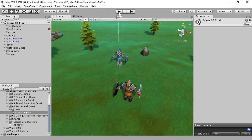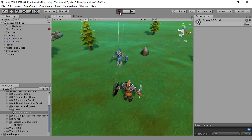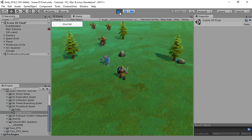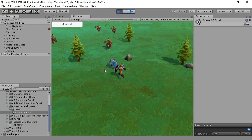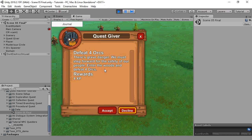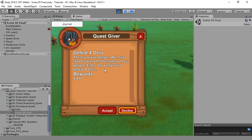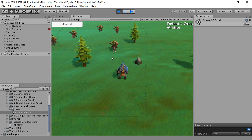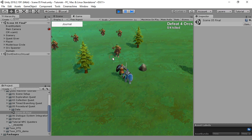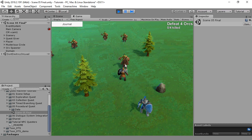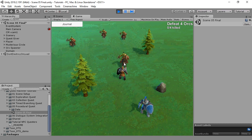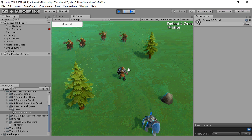This video covers procedural quest generation in Quest Machine. Procedural quest generation is the automatic creation of new quests based on the current game state. It takes a fair bit of initial setup, but the payoff is infinite quests that are relevant to the current state of the game world.